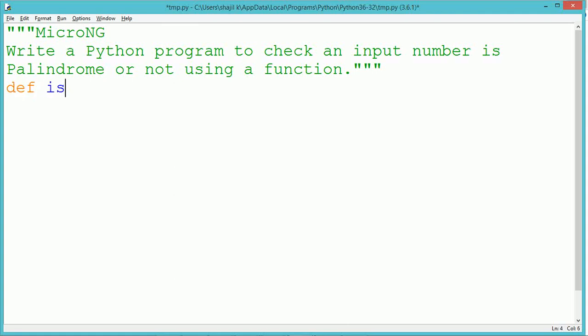This tutorial discusses a Python program to find if a user input number is palindrome or not using a function.